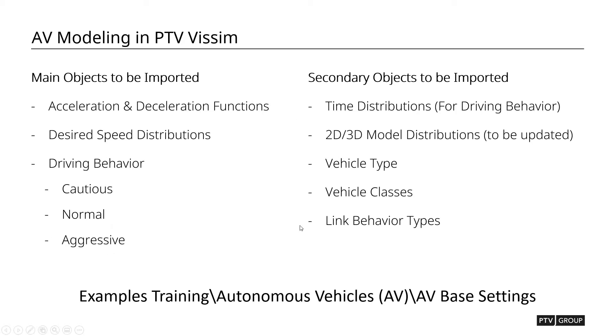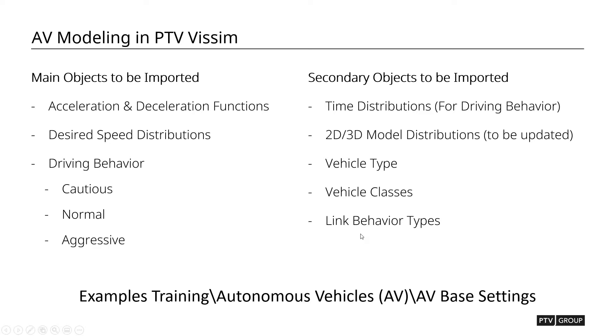Those main objects contain the other secondary objects that need to be brought in, which are time distributions, primarily for driving behaviors, and 2D, 3D models, which you could update as well, and vehicle types, vehicle classes, and linked behavior types.